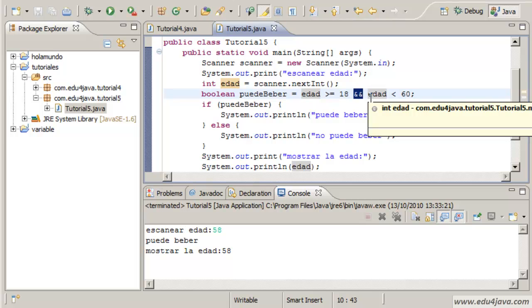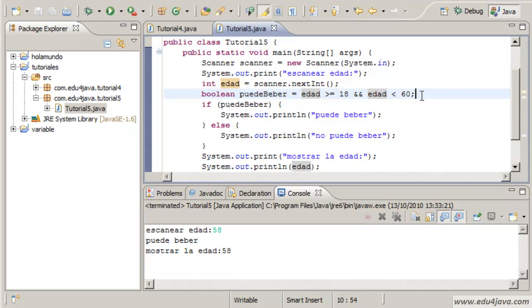We use this normally. In normal language this means that if the age of our client is bigger than 18 AND the age of our client is smaller than 60, we are going to keep true in the variable puede beber.